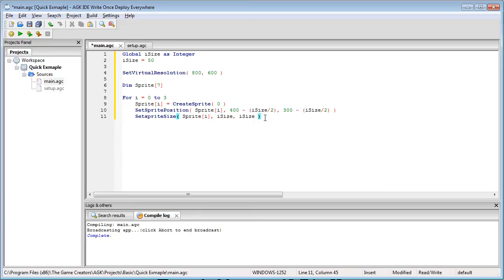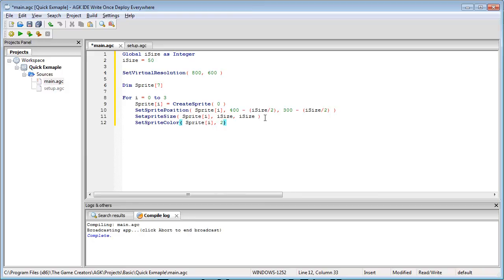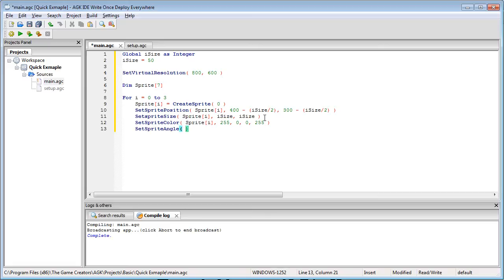And we're going to set sprite color so sprite i and we're going to go 255 comma zero comma zero comma 255.